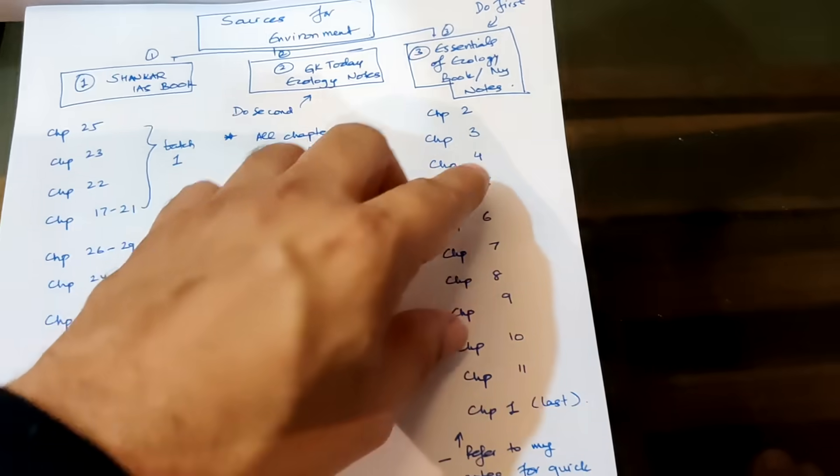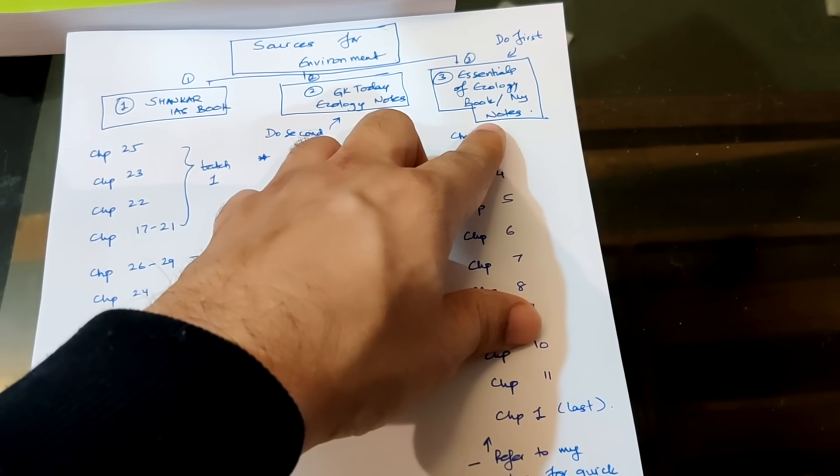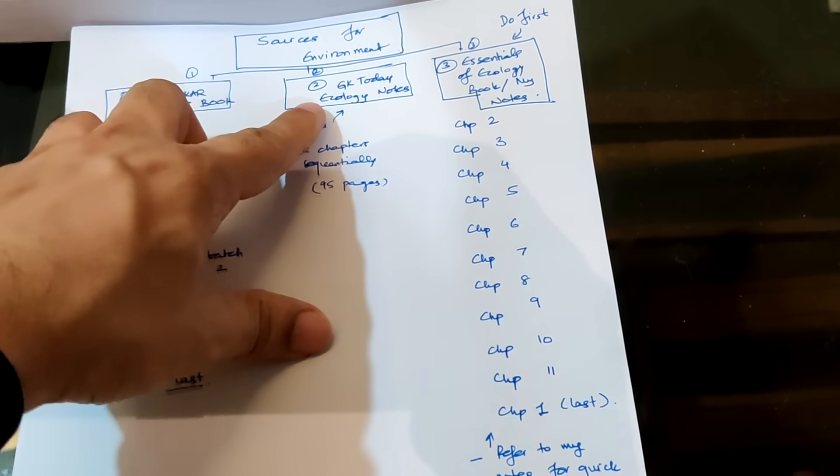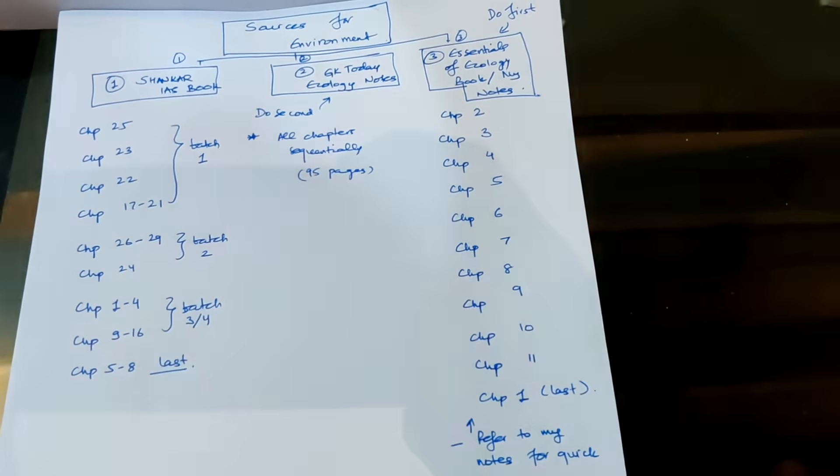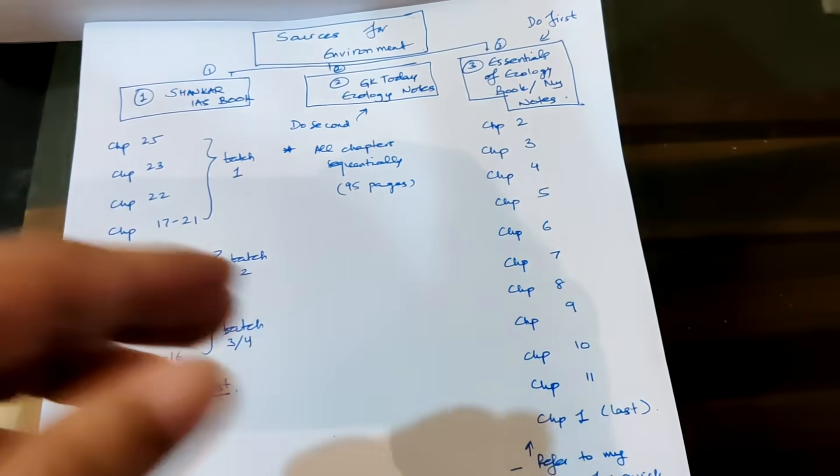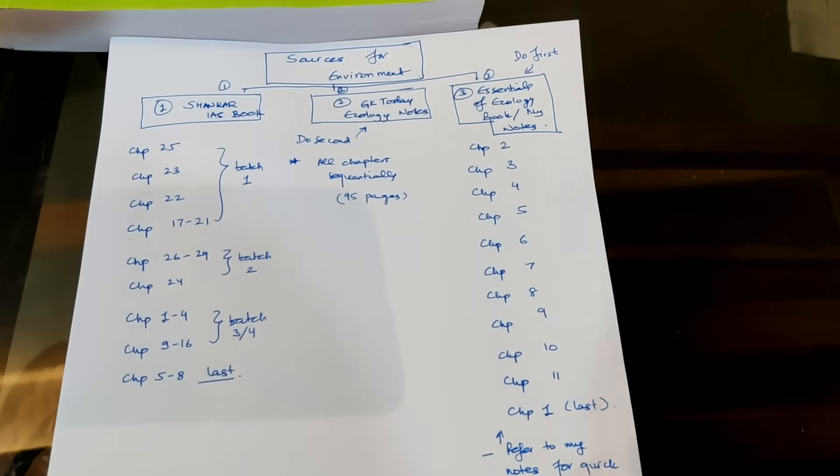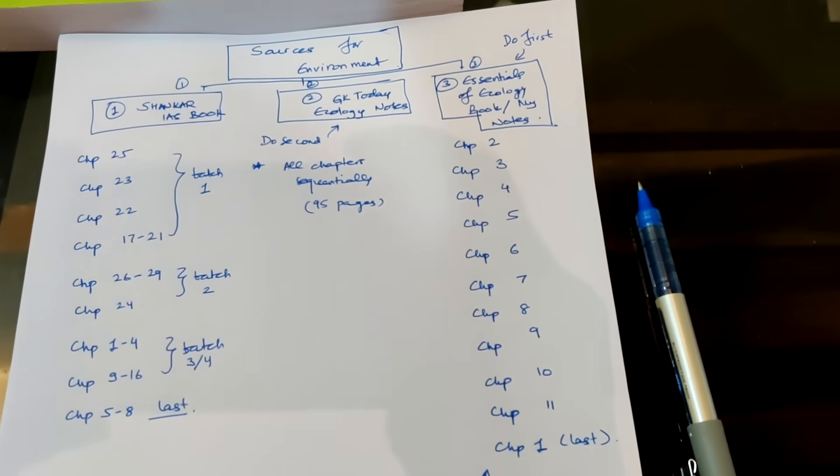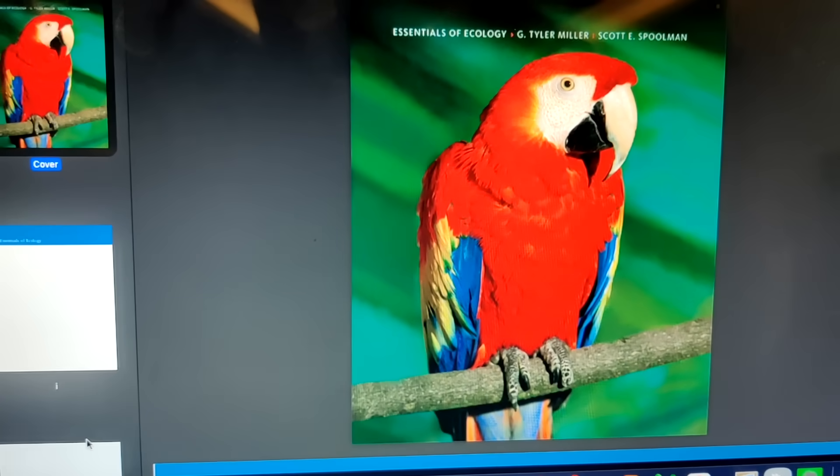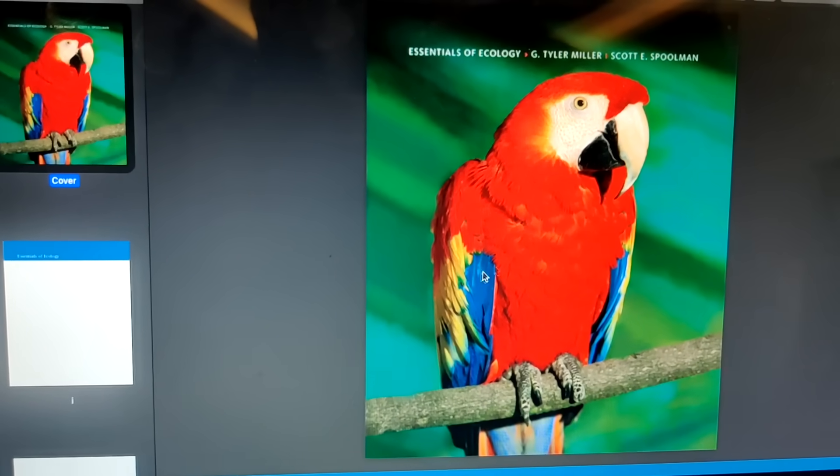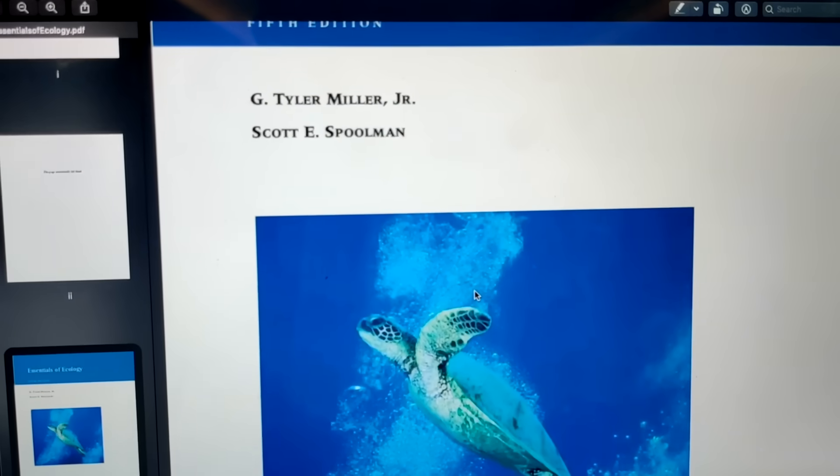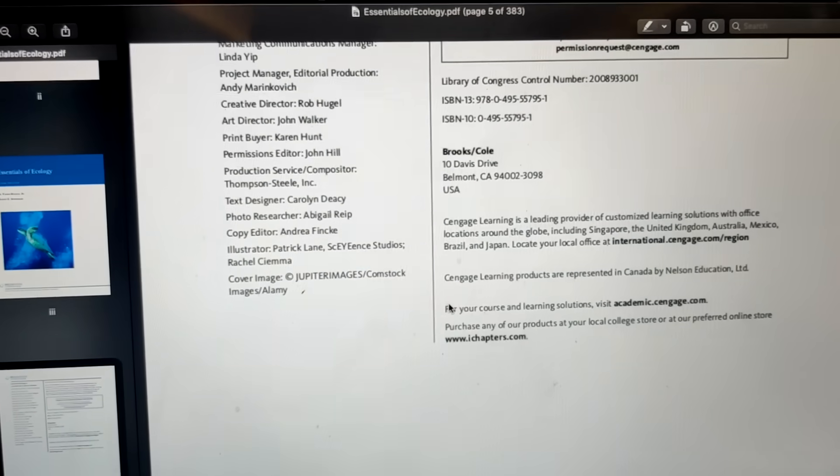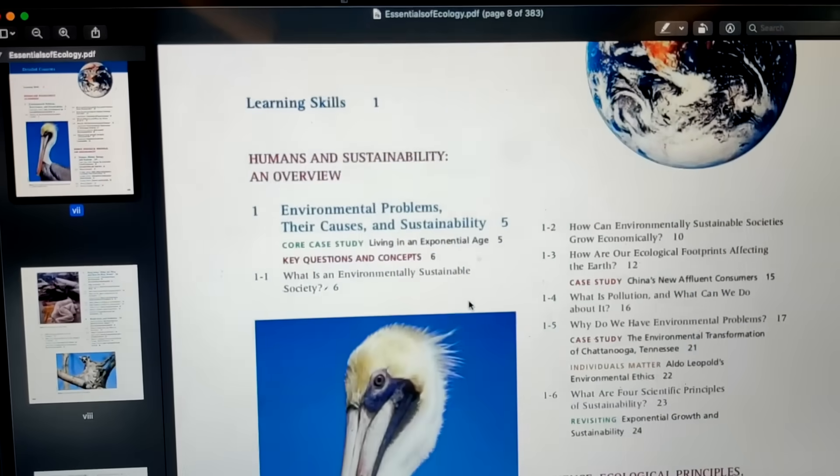Then there is another book GK Today Ecology Notes. And then there is the third book Shankar IS book. These are the three books that I personally refer to and I think these are one of the best sources. All these three sources are some of the best sources and if you do the three sources properly, I don't think you need to do anything more than that. So Essentials of Ecology is a book, which is an American book written by Miller and Spoolman. You can find this book online. I downloaded this book online and then I studied from this book. I have made notes also of this book and those notes I will also make available.